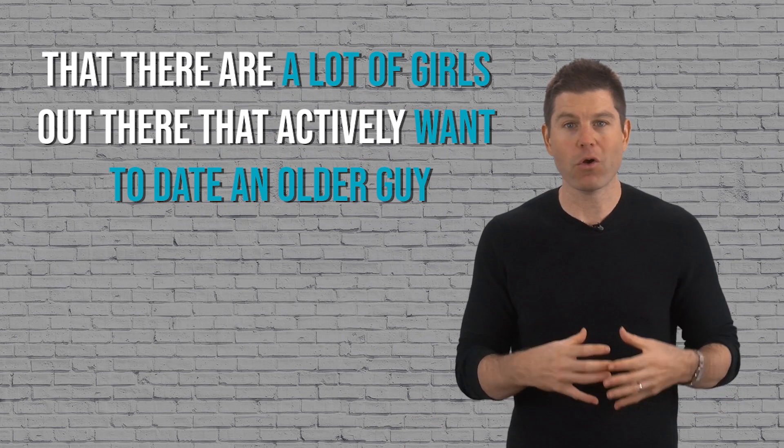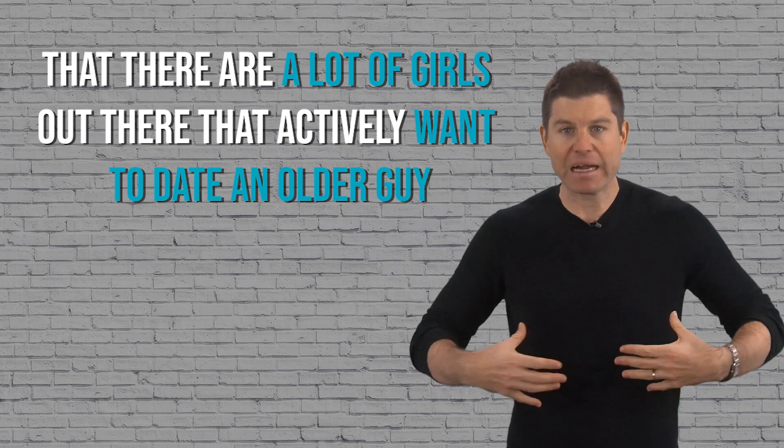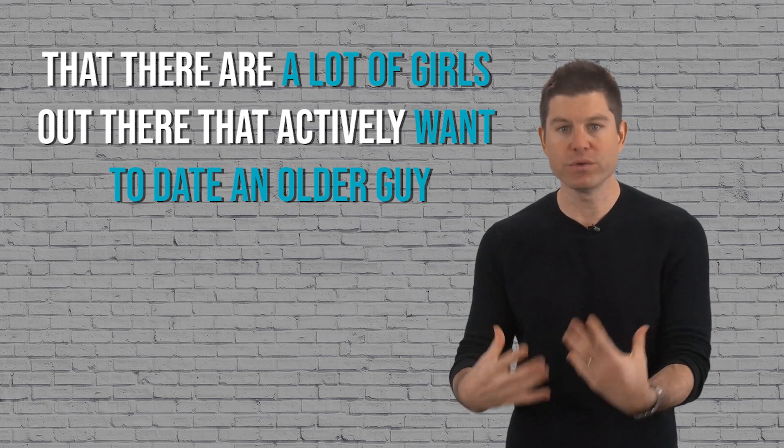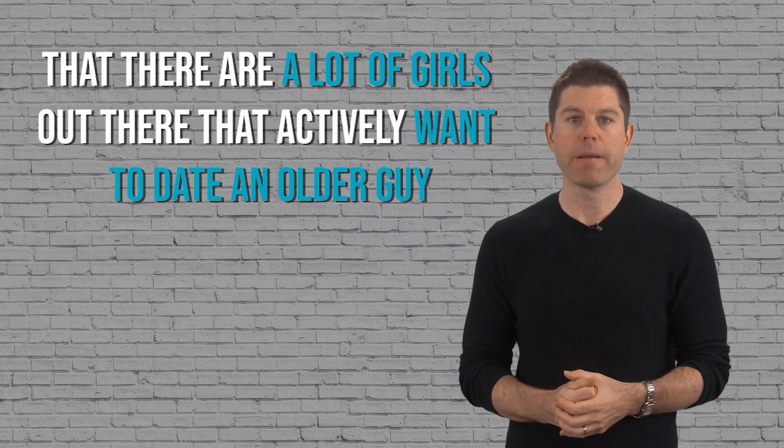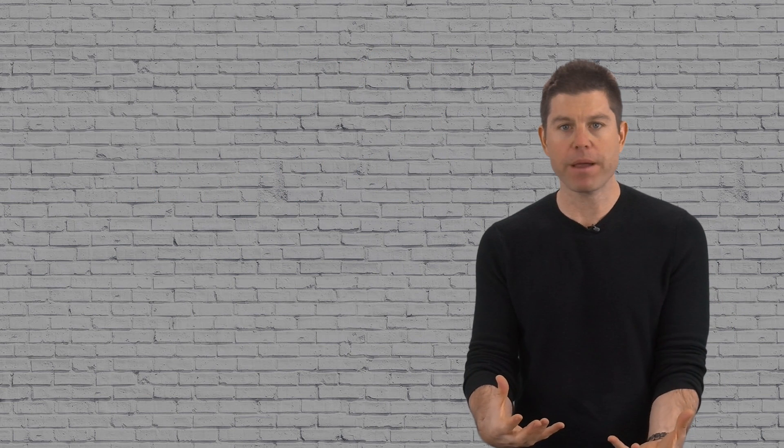When we started dissecting what happened, it became crystal clear. The girl, let's call her Tina, she was really attracted to older guys. A lot of guys don't realize that there are a lot of women out there that actively want to date an older guy.